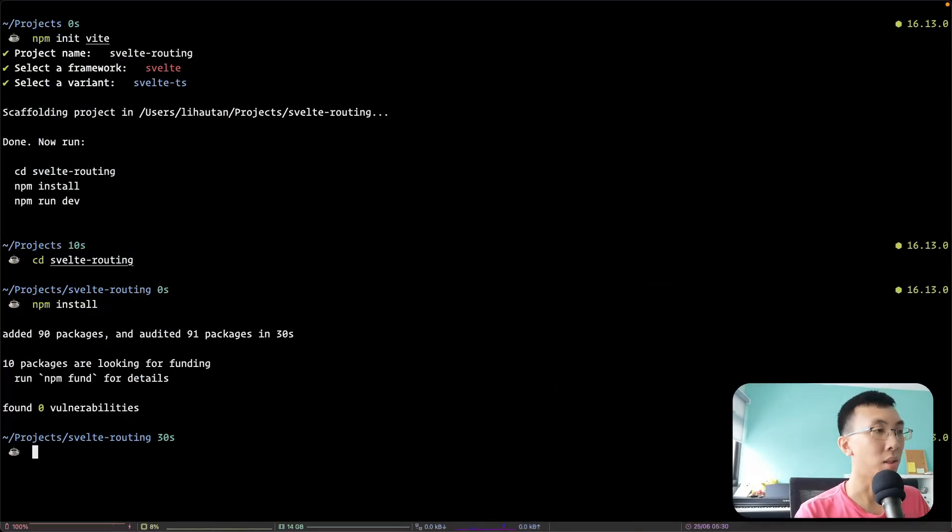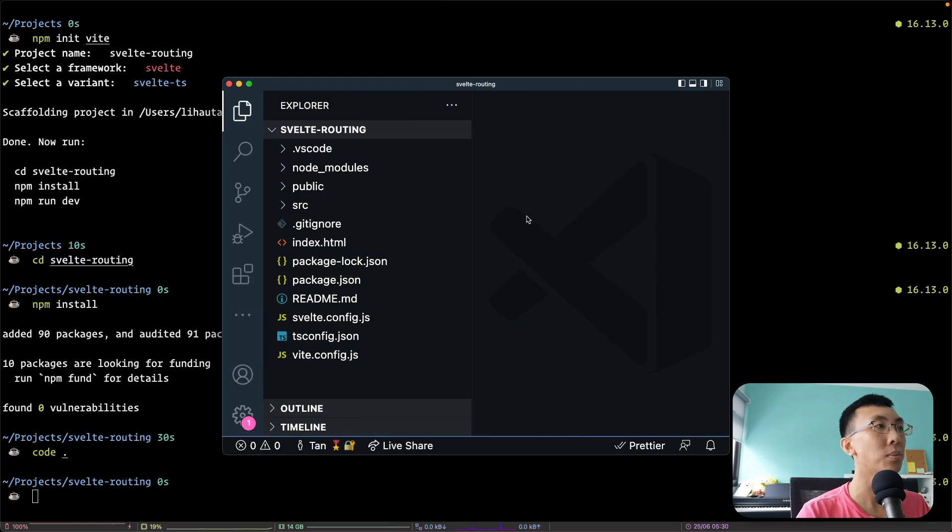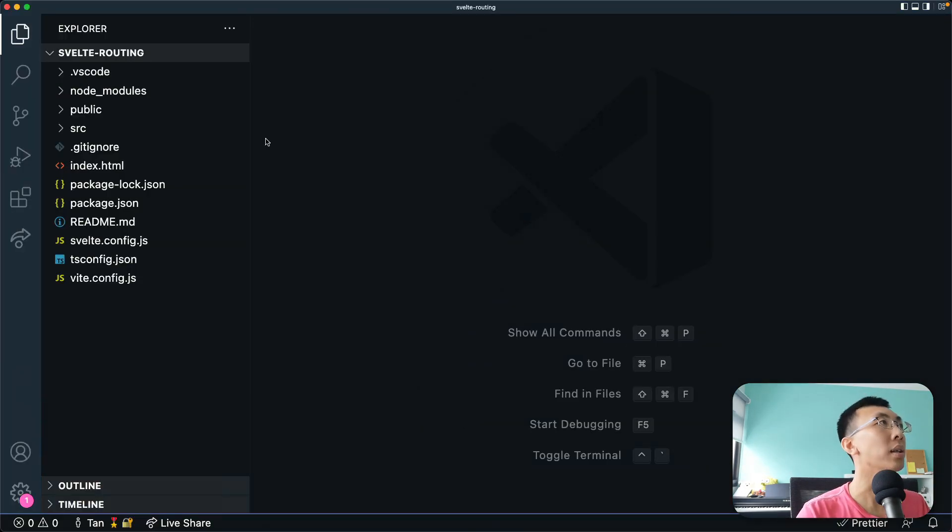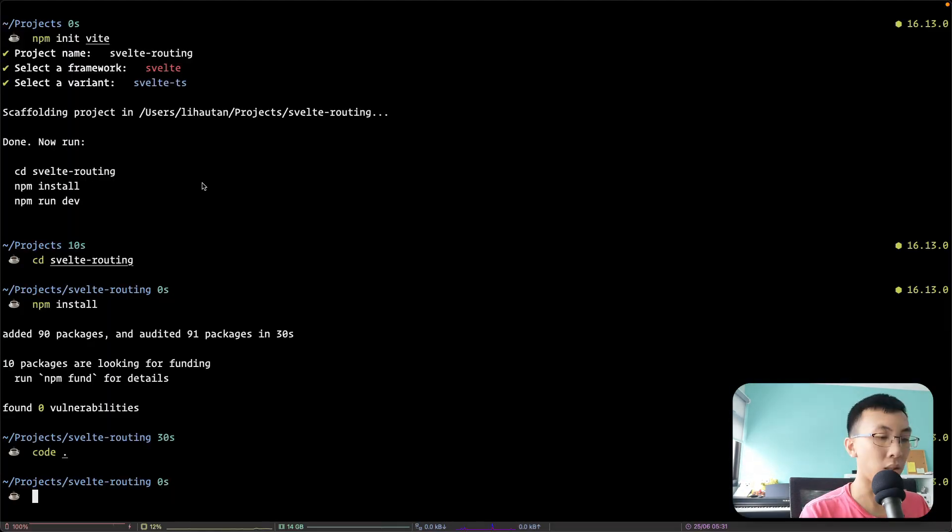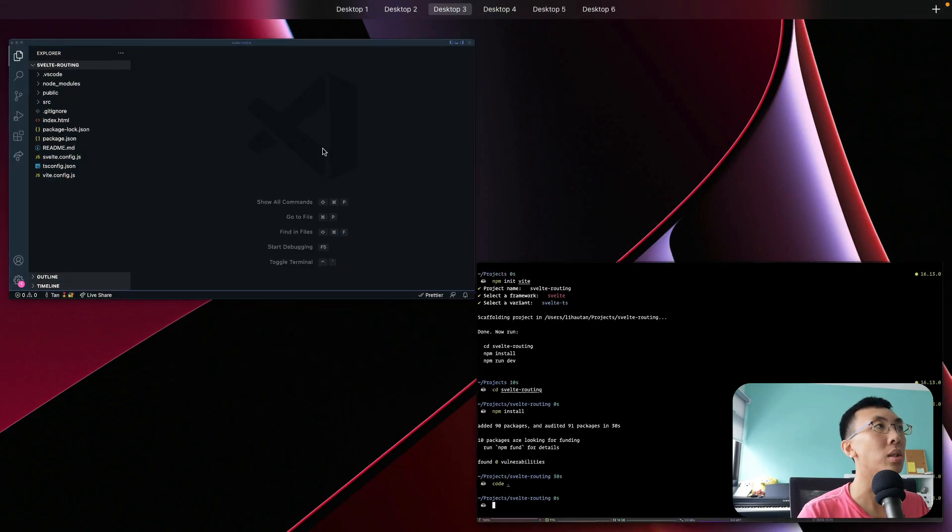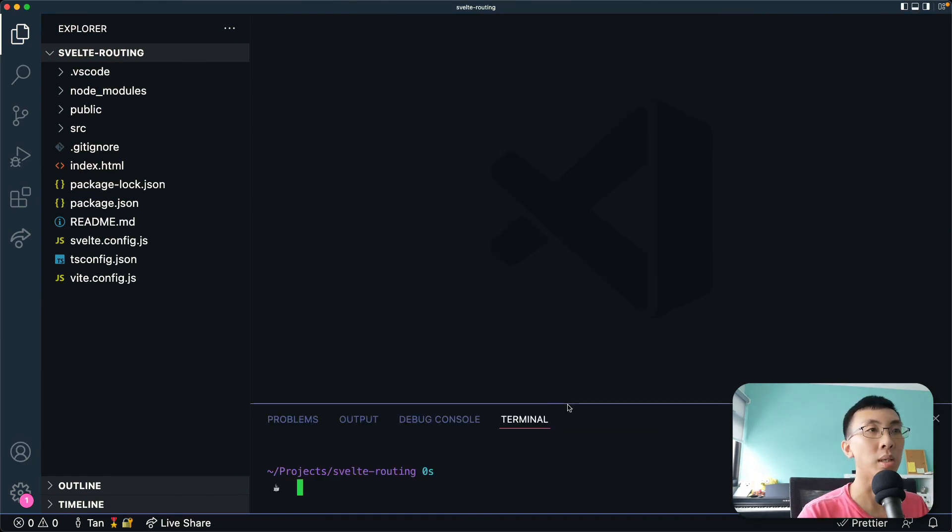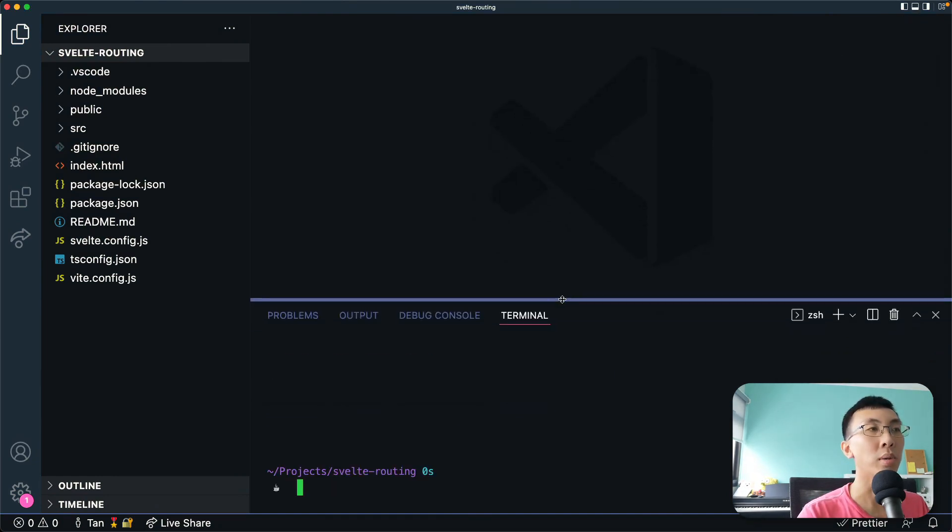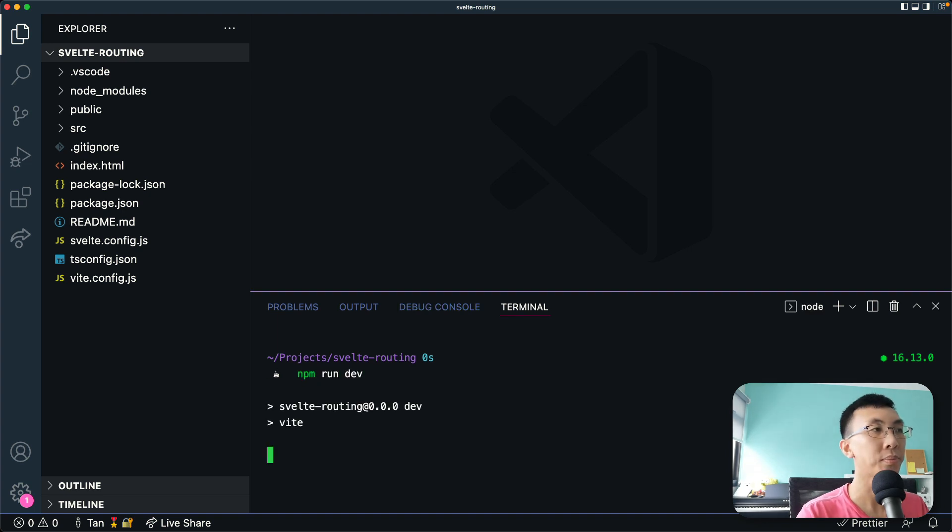So I think by now we have already finished installing. So I'm going to open this folder with my VS code and let's see. I am going to npm run dev. Hold on, let me not do it here. Let's do it in my VS code. All right, so you can always see my terminal from here. npm run dev.